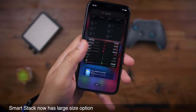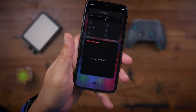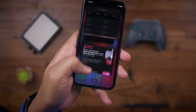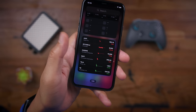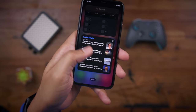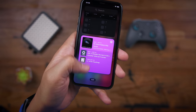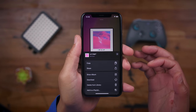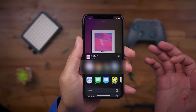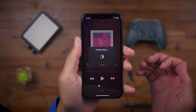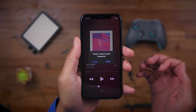In Beta 3, the smart stack now has a large size option. In the previous beta release, you only had the small and medium options, but now you have this nice large option that shows you more information. Also in Beta 3, you can now share music to Snapchat stories. For those that use Snapchat, you'll be happy to know you can do this — just create the story and there you go.